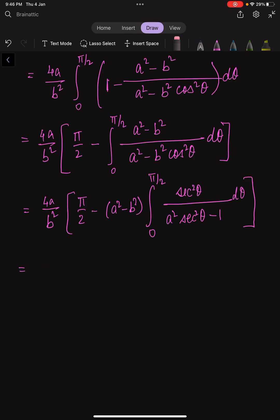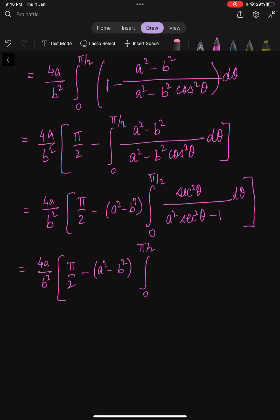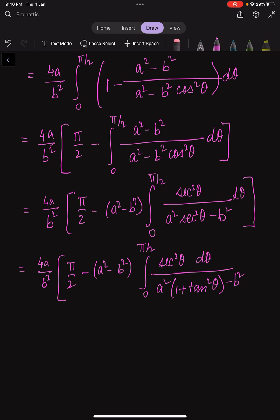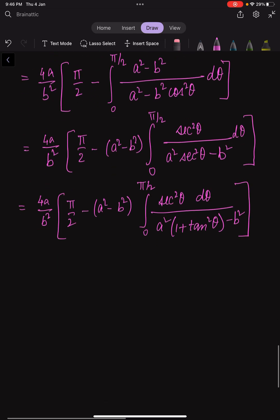So we have 4a/b² times (π/2 minus (a² - b²) times the integral from 0 to π/2 of sec²θ over (a²·sec²θ - b²) dθ). We can write sec²θ as (1 + tan²θ). Now we substitute: let t = tanθ.